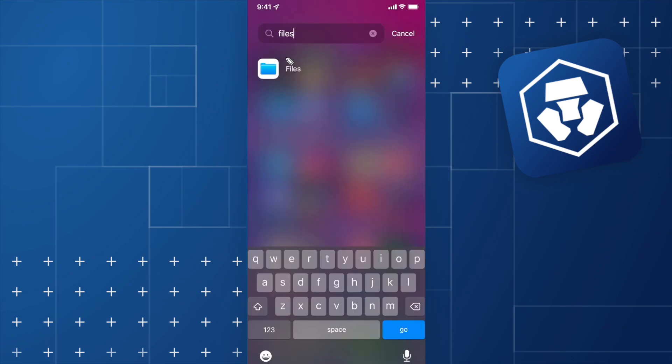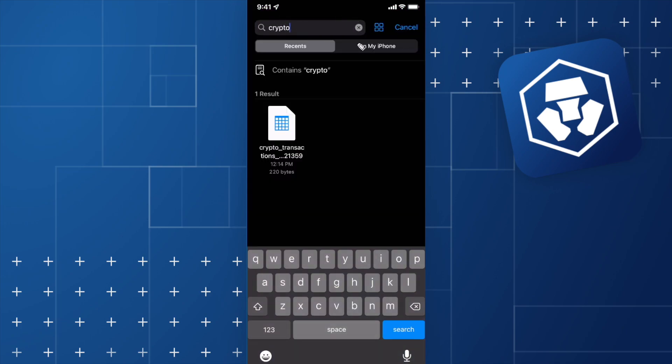Your Files app should look something like this. Open it and search for Crypto in the search bar. You should see your Crypto Transactions CSV file right here.